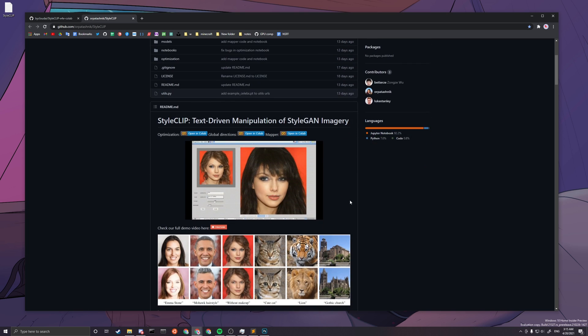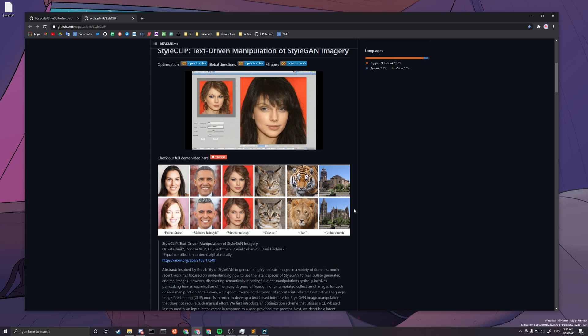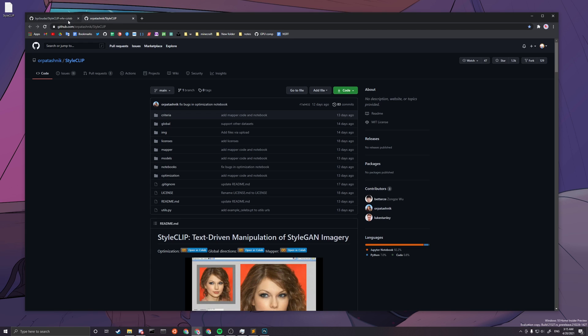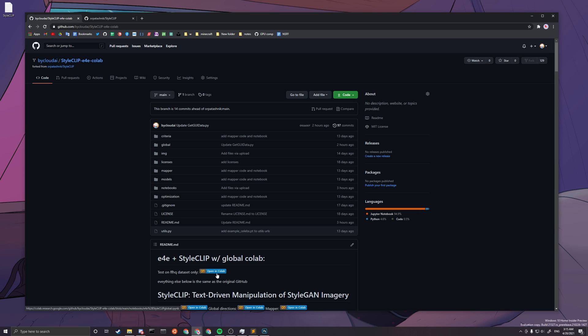So if you want to run on animals or church, you'll probably have to figure it out on your own, or just change a few lines of code if you know what I'm doing in my Colab.